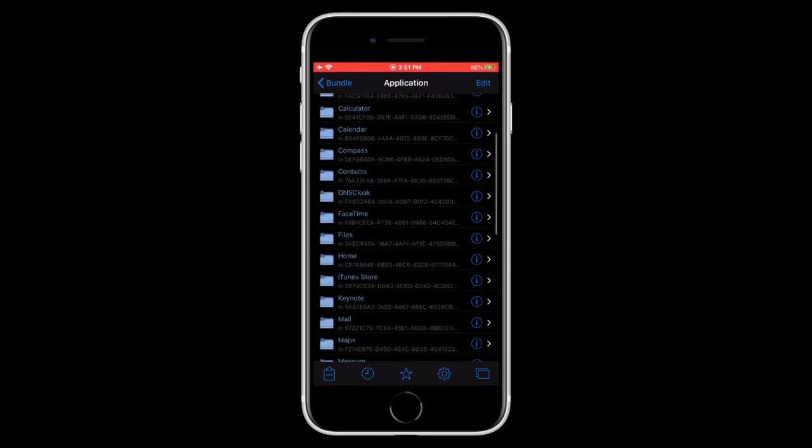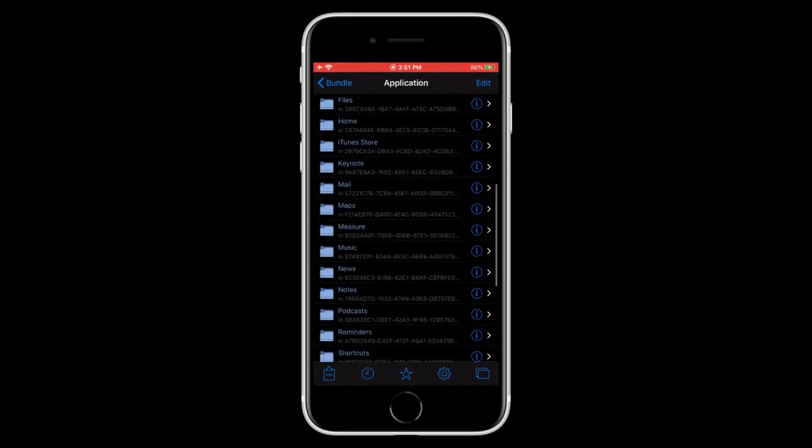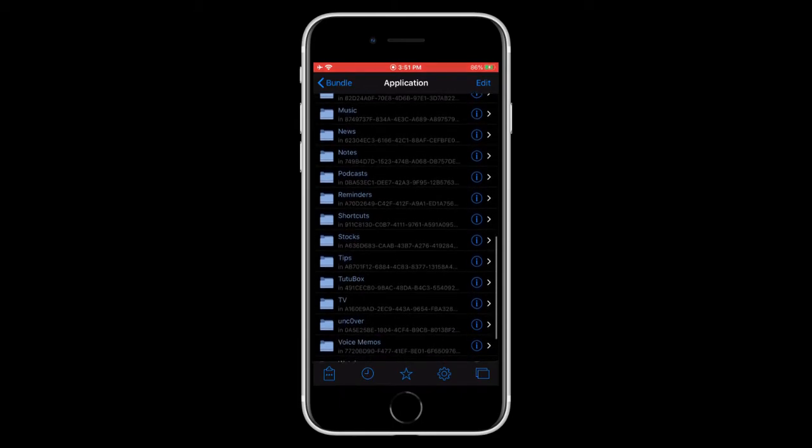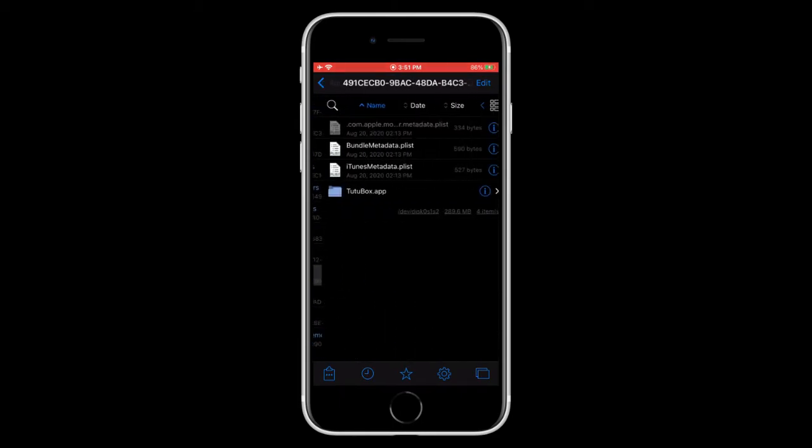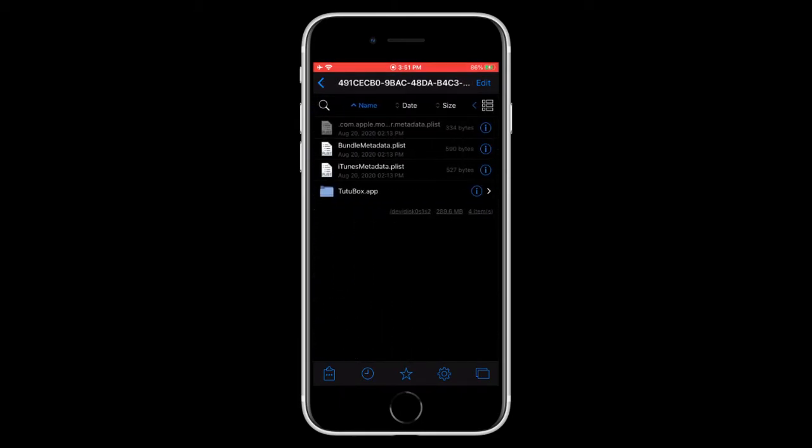Now go ahead and find the app that you want to convert into an IPA. In this case, it's going to be TutuBox. And now we have a .app file right here. But we need to actually create the IPA.